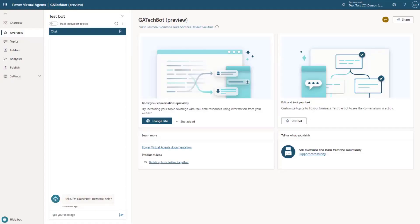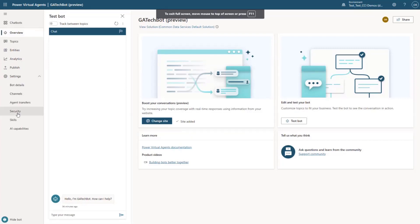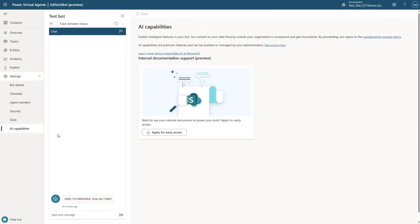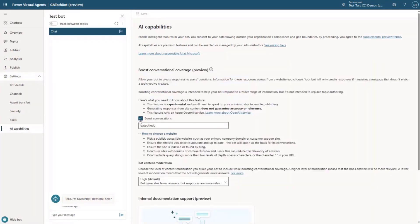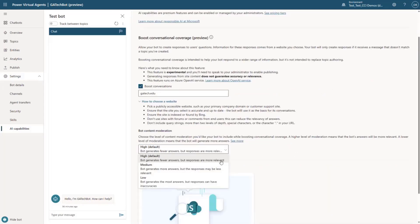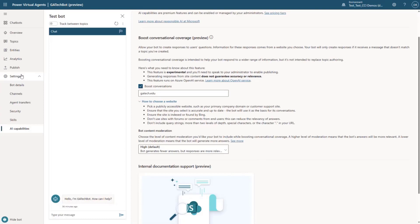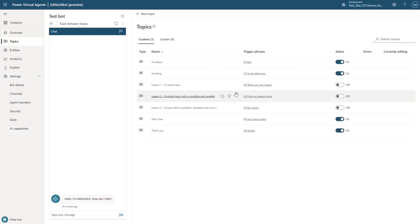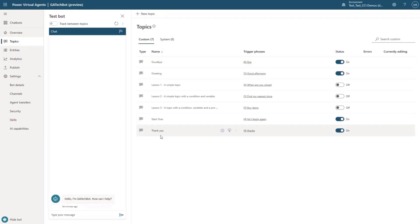Let's do a live demo. This is a Power Virtual Agent bot that I've created. I went ahead and I'm using the Georgia Tech website — Georgia Tech is a very popular university here in the United States. You can see that I've simply enabled boosting the conversation to georgiatech.edu. I also have options to handle the filtering. If we look at the topics within this bot, you can see I really don't have much — just goodbye, greetings, start over, and thank you. There's really not much in this bot.